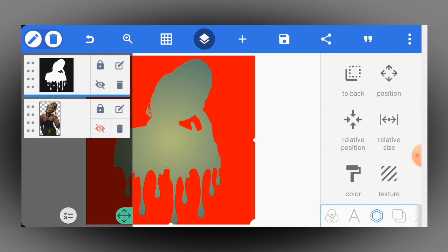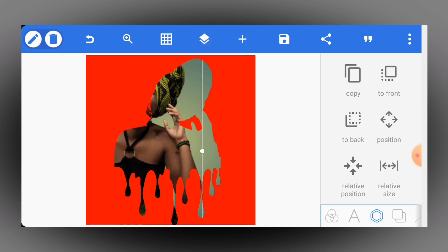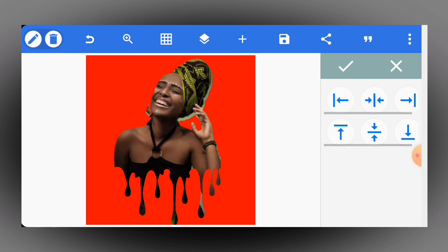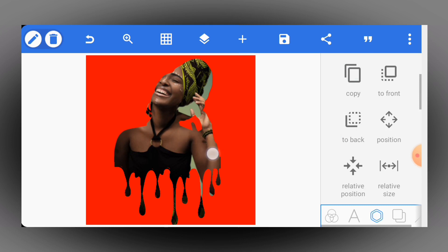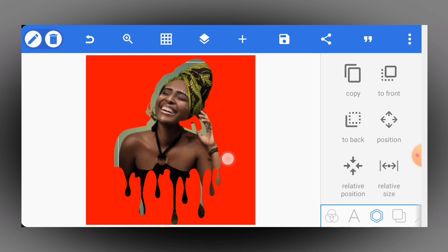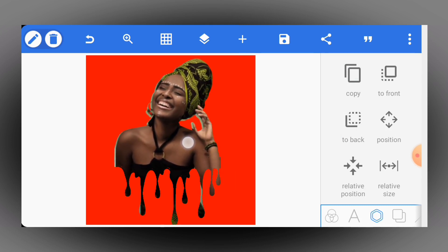I'll reposition it back to the middle like this, then go to the layers panel and lock it. After that, I'll enable the subject at the background. Now I just have to position the subject perfectly in the middle — watch this carefully.